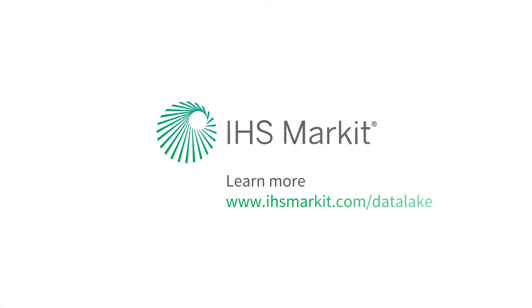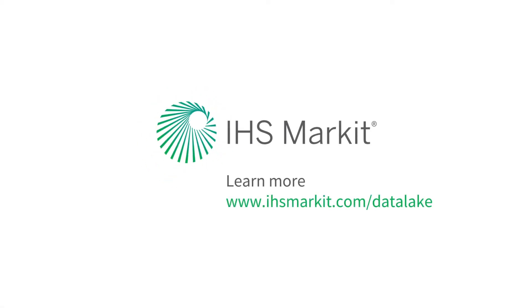Find out how IHS Markit can help you make better business decisions through cutting-edge data science.